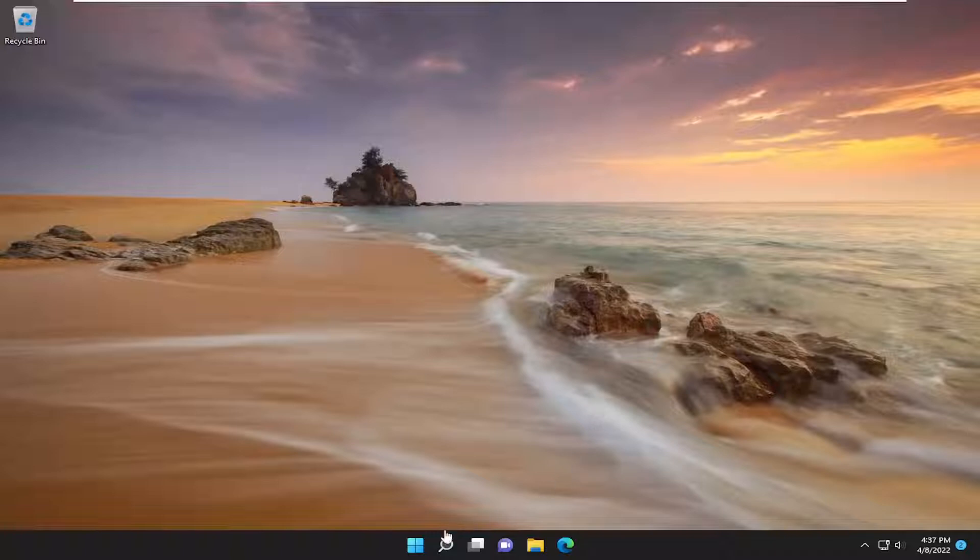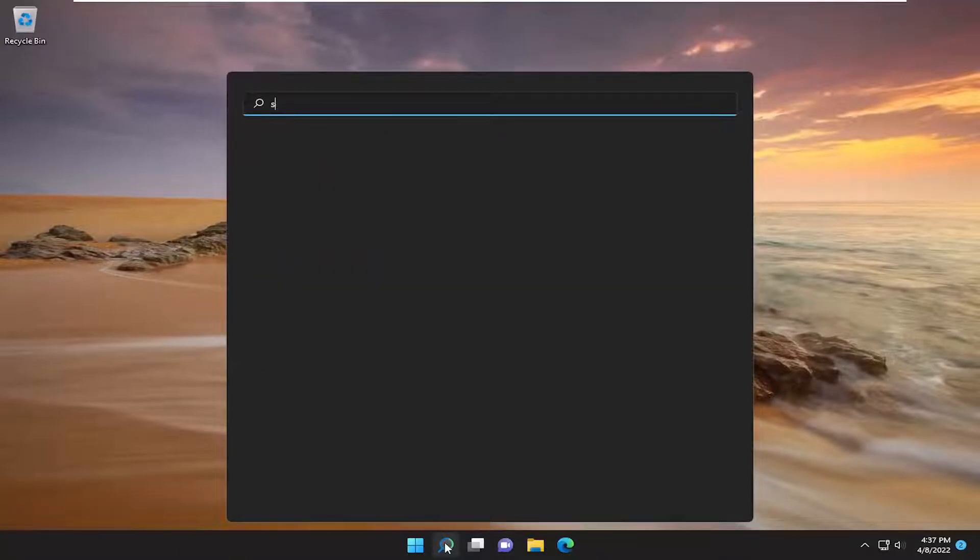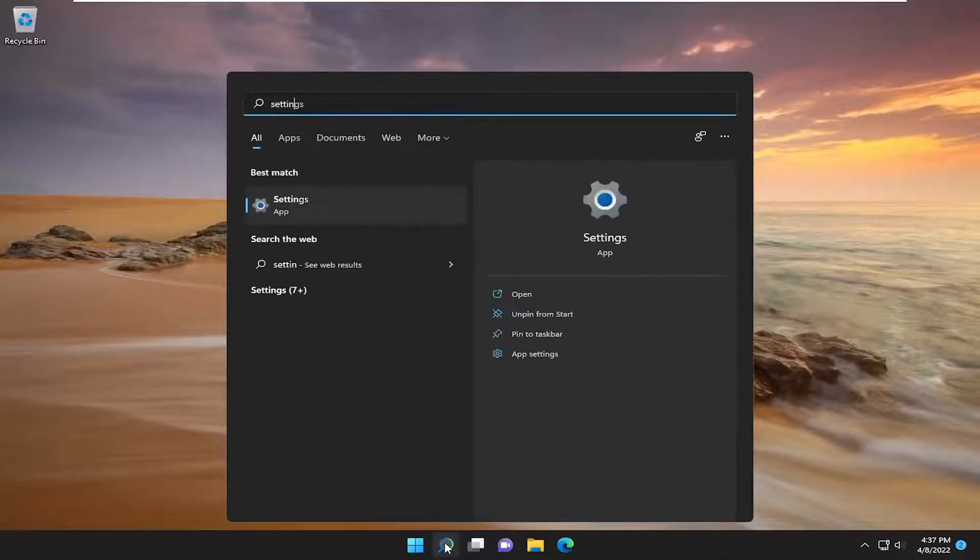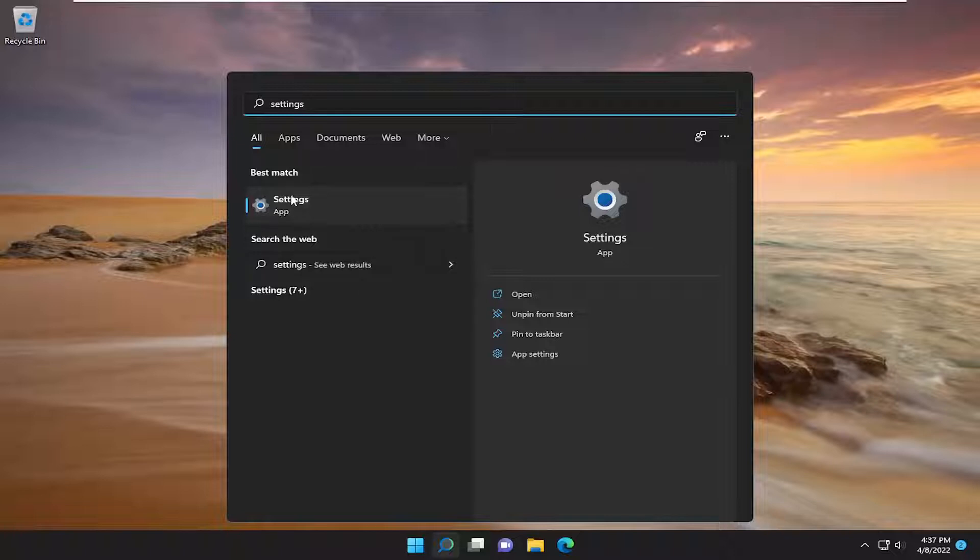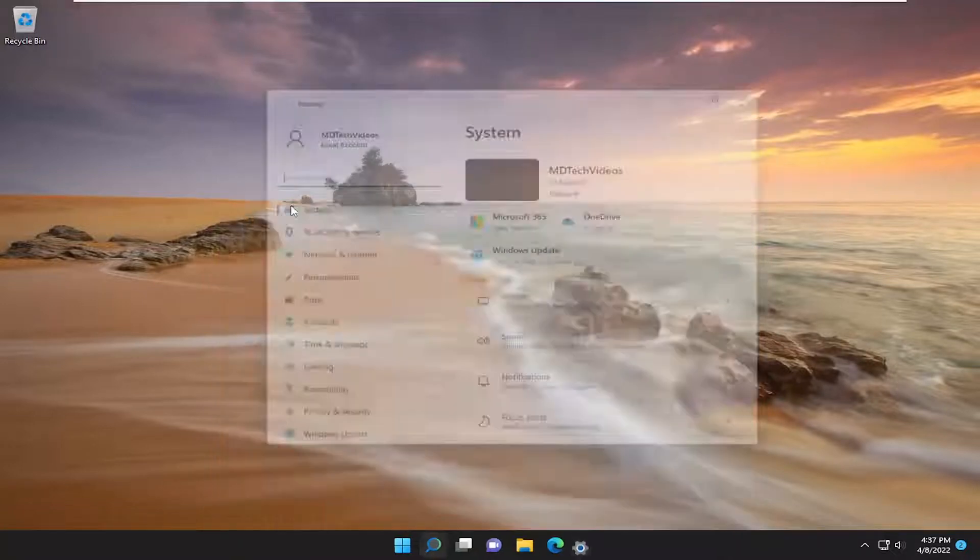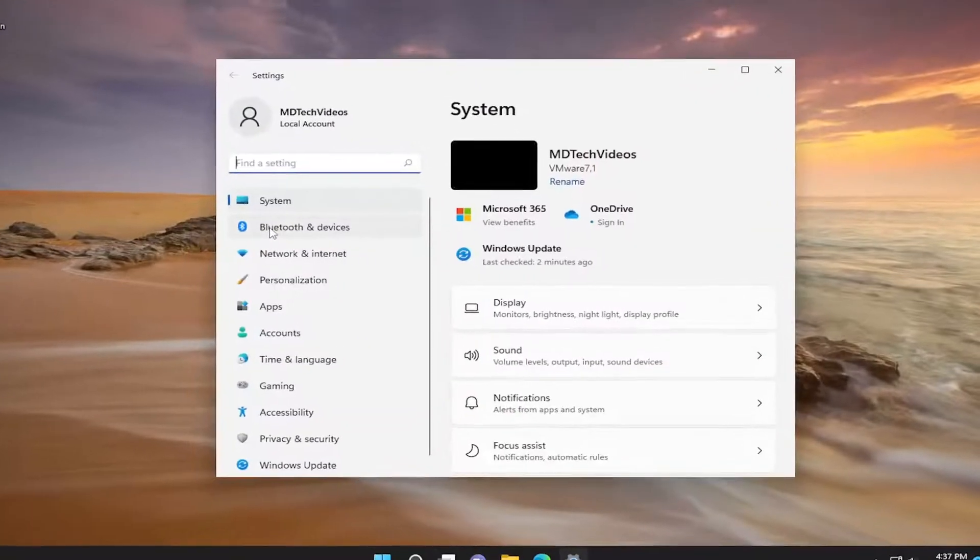let's go ahead and jump right into it. So all you have to do is open up the search menu and type in settings. Best match should come back with settings. Go ahead and open that up.